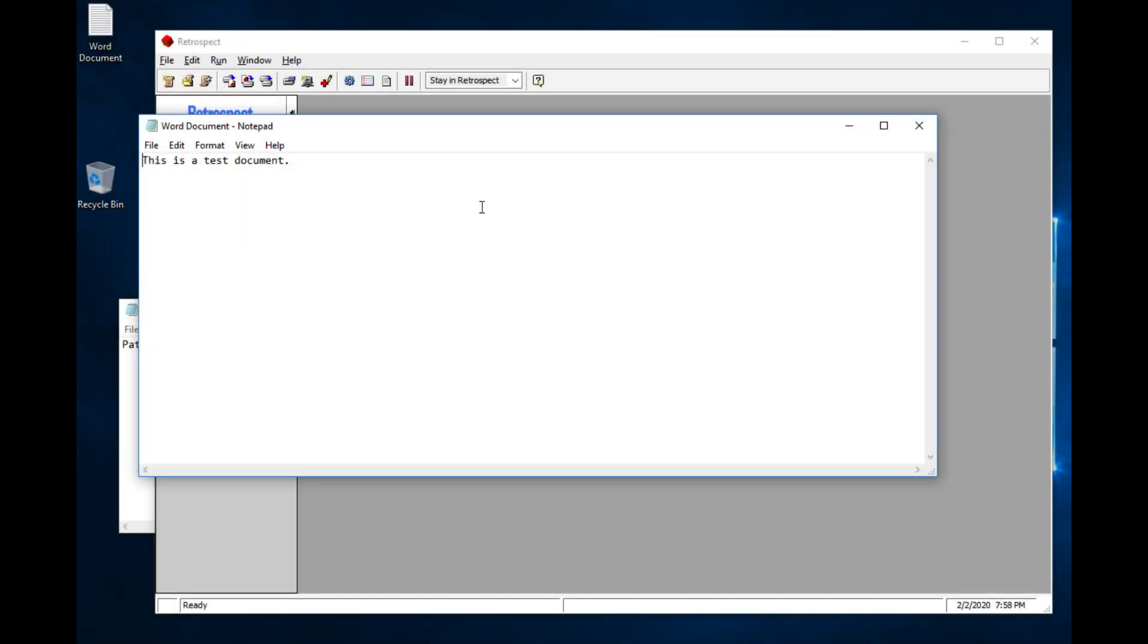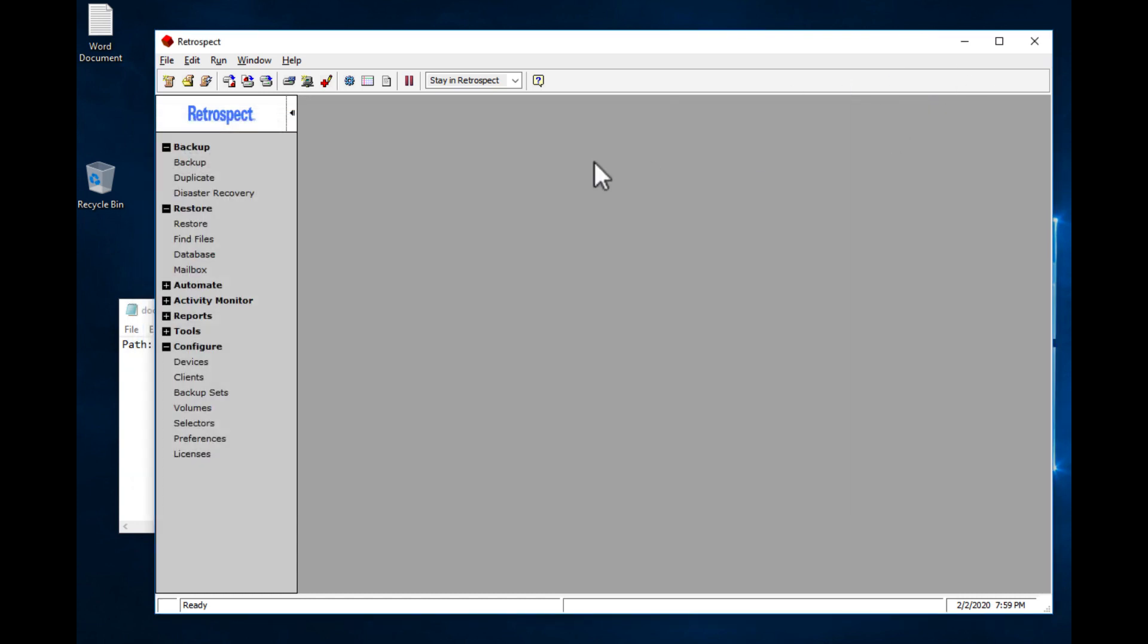And here we are on the desktop. So we have a document that's open, we're going to modify this document, save it and close it, then we're going to back it up to the Drobo, delete it from the desktop, and then restore it from the Drobo with Retrospect. I've saved it and closed it, now let's go into Retrospect.